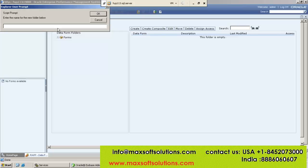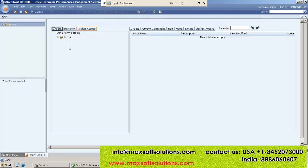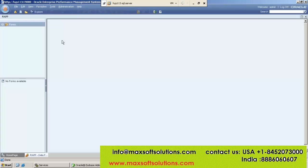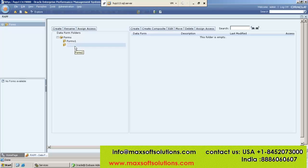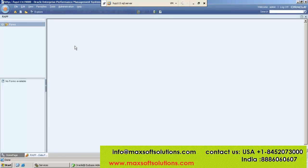Create one folder first, like you know, Forms 2. Click on Forms 2 — the forms will be created here. See, Forms 2 will be created here. Click on this Forms 2.